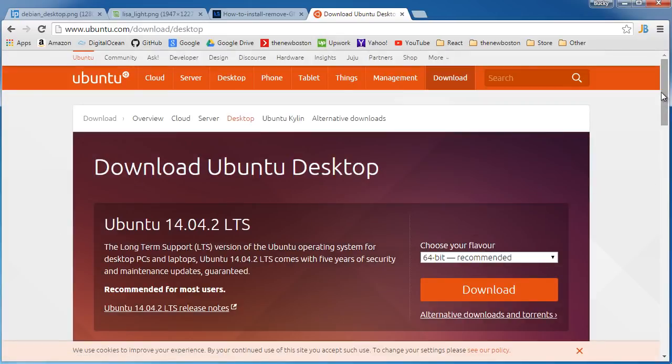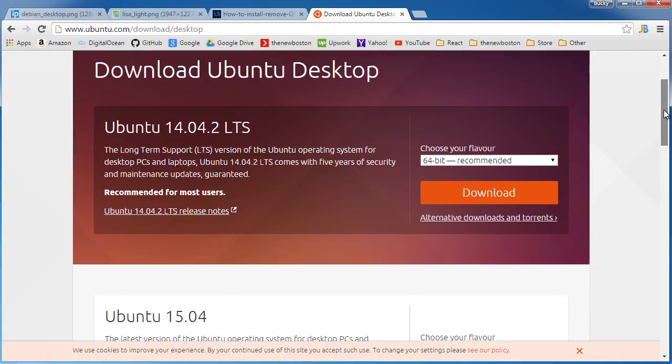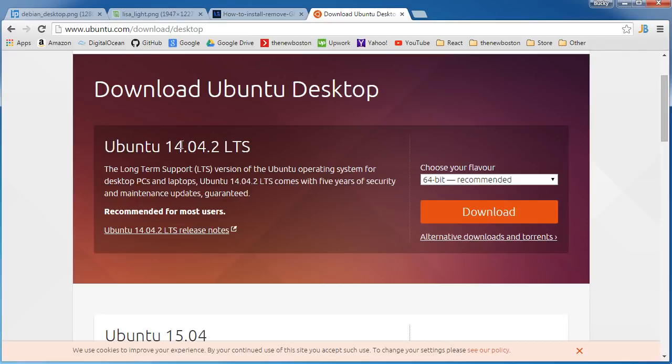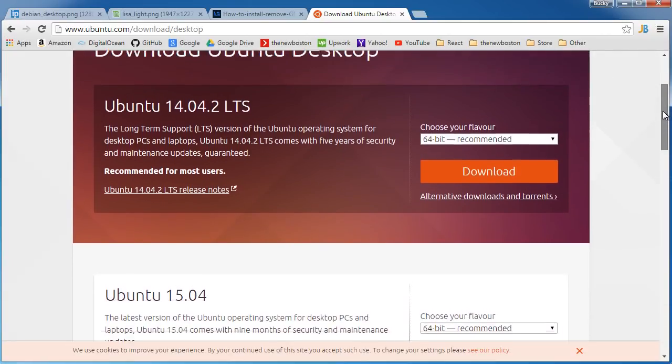So we are going to be taken to this page right here and just like they have different versions of Windows, they always release new versions of Ubuntu as well. So this one right here, Ubuntu 14.04, this is the one that I'm going to recommend downloading and I'll explain real quick the difference between these.